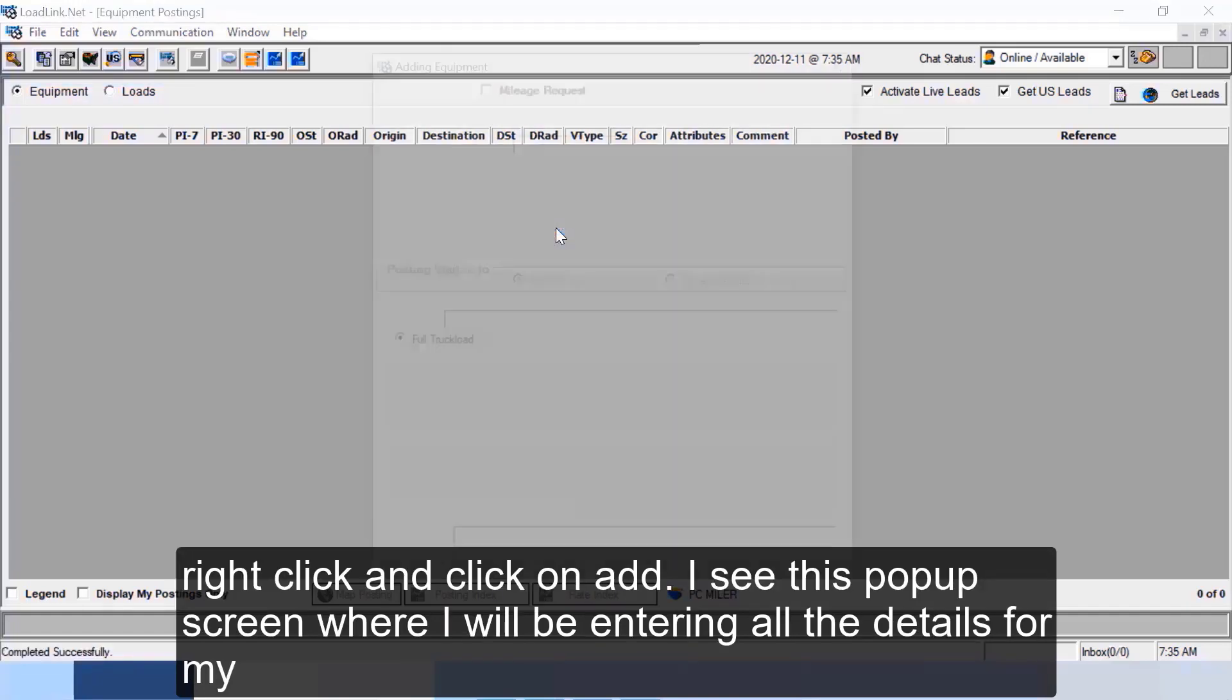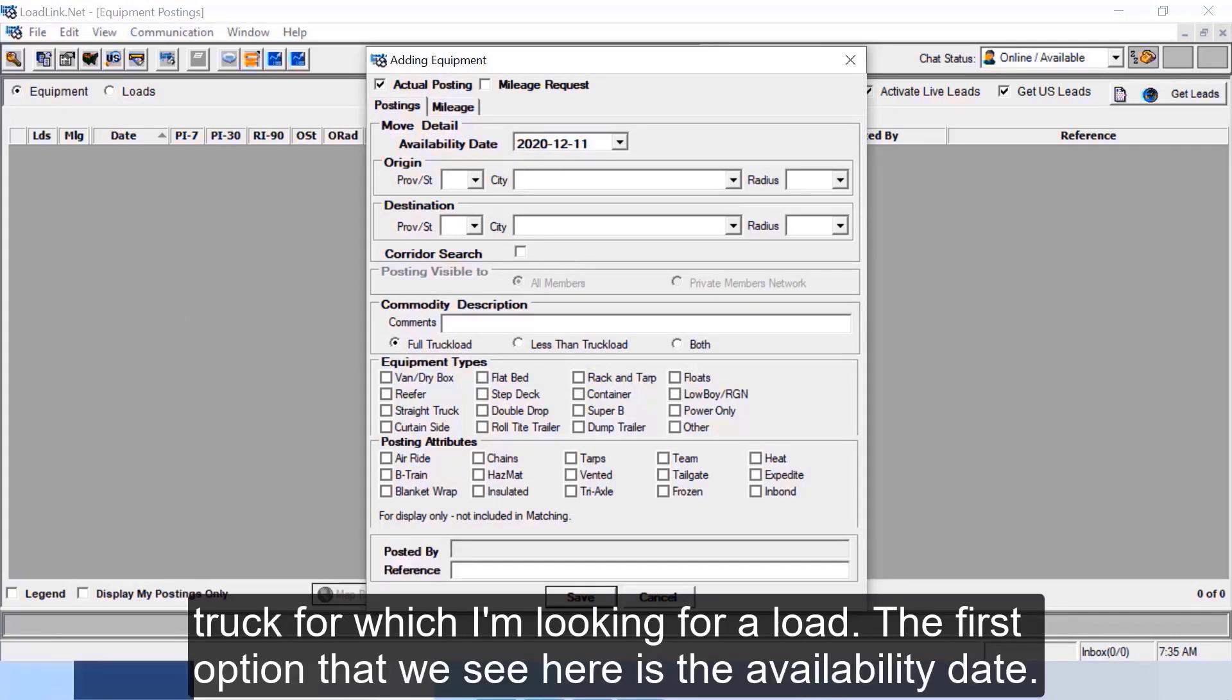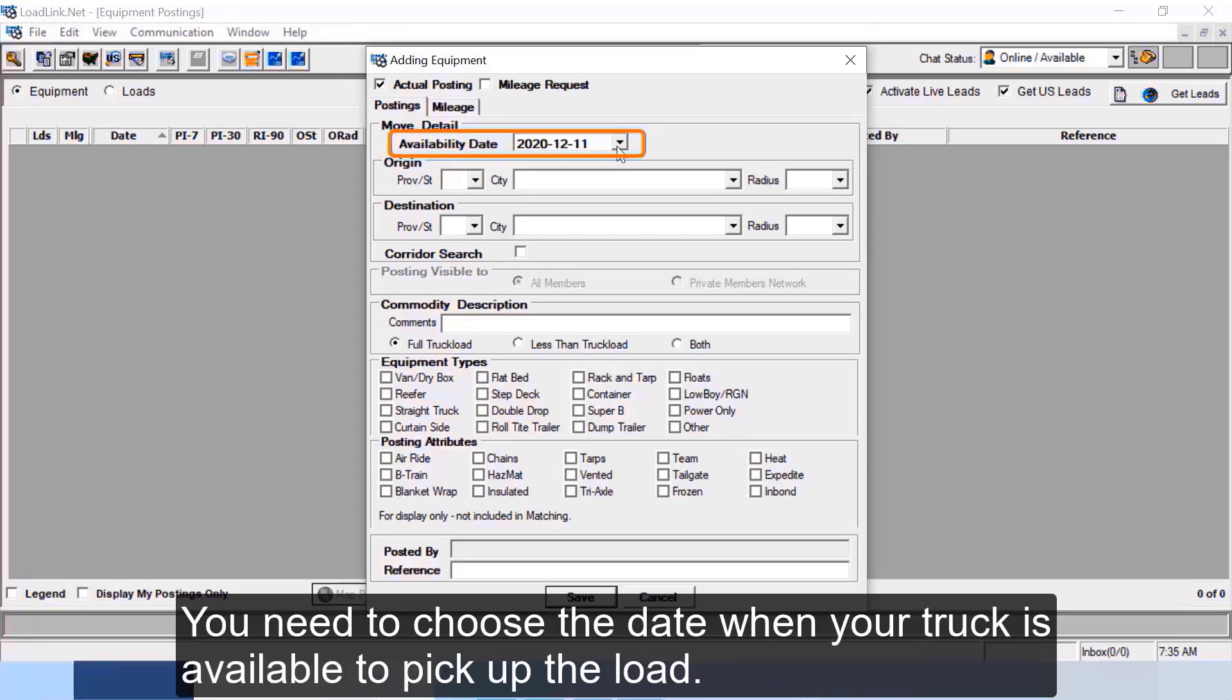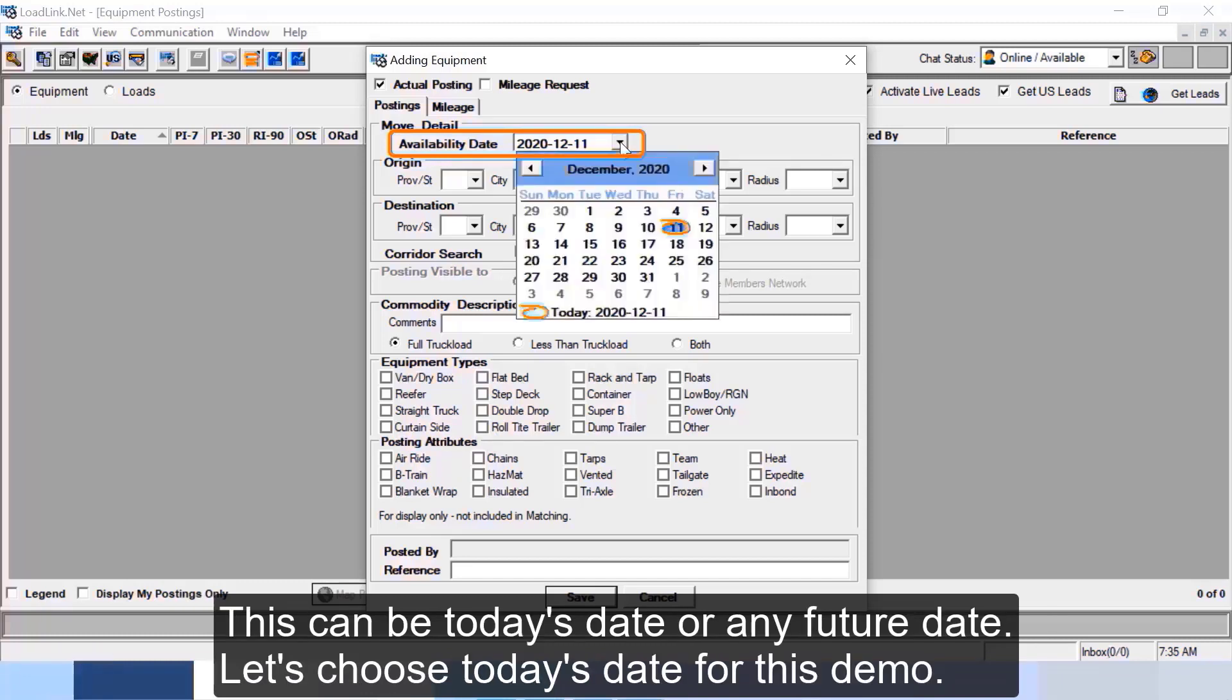I see this popup screen where I will be entering all the details for my truck for which I'm looking for a load. The first option that we see here is the availability date. You need to choose the date when your truck is available to pick up the load.